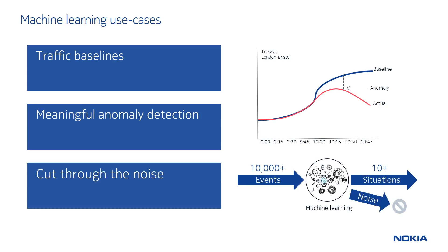A second use case is cutting through the noise in a network. Networks generate enormous amounts of event data, too much for operators to consume manually. Machine learning can be applied to correlate events and produce much more meaningful situations, reducing the event volume from tens of thousands of events to a handful of situations. Furthermore, unwanted noise can be dropped from the network and not presented to the operator at all.